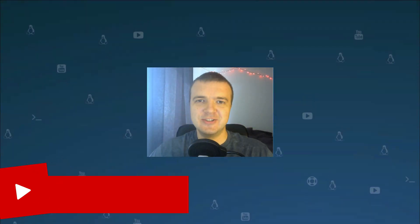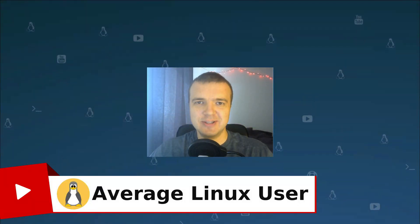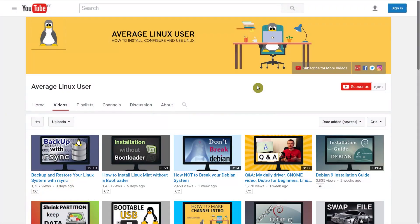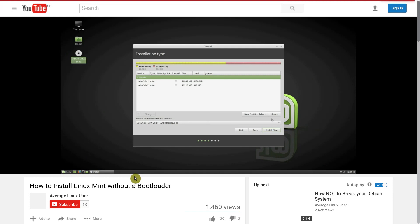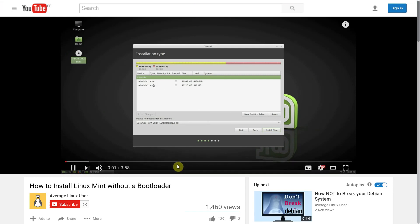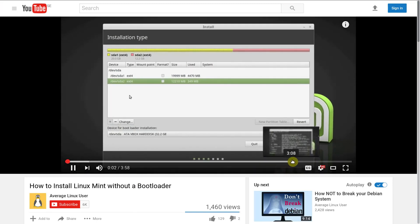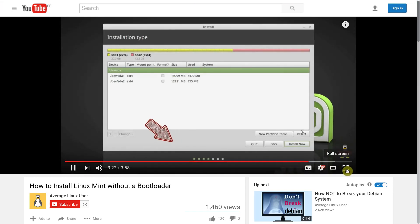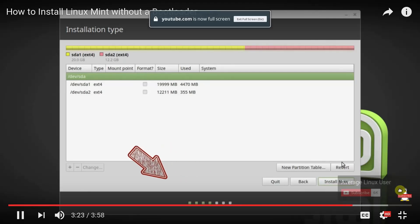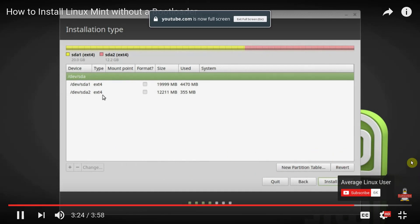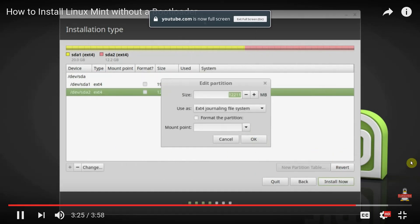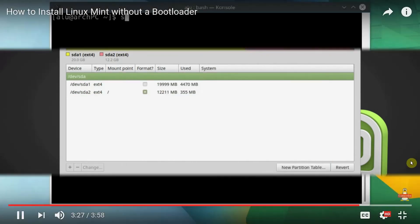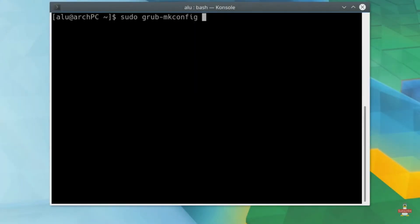Hello everyone, it's Arch Linux user helping you to install, configure and use Linux. In the video how to install Linux Mint without a bootloader, you have learned how to install Linux Mint as a second OS along with Arch Linux. And I have mentioned there that you would need to update Arch Linux bootloader so it would be able to recognize and boot the second Linux system.